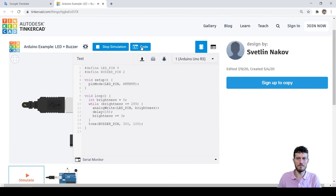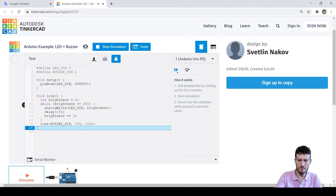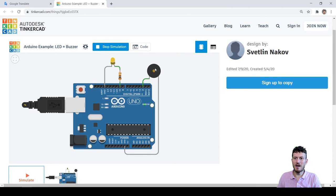We can view the C++ program code driving this example and even debug it. Let's put a breakpoint on the last line of code — the debugger will stop there, just after the beep signal. We can press the resume execution button to continue. You can further play with Tinkercad on your own if you like it.